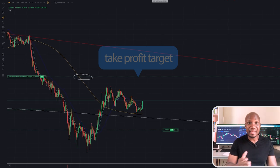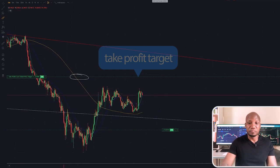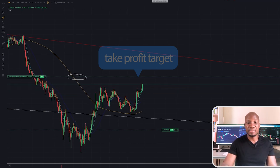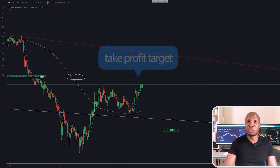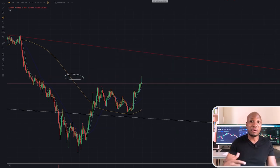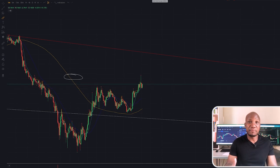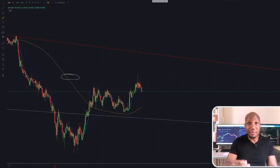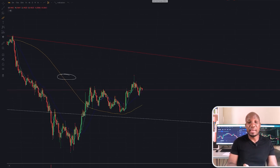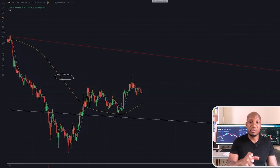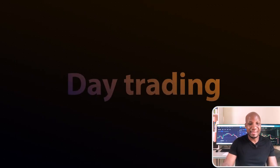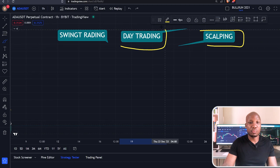That's what scalping is — every candle here represents one minute, and the market is now moving up to hit our take profit. The most important thing when trading is hitting those take profits more often than your stop losses. However, this type of trading requires you to always be on the chart, which may not apply for those of you who have a nine-to-five job — which leads us to our next topic: day trading.